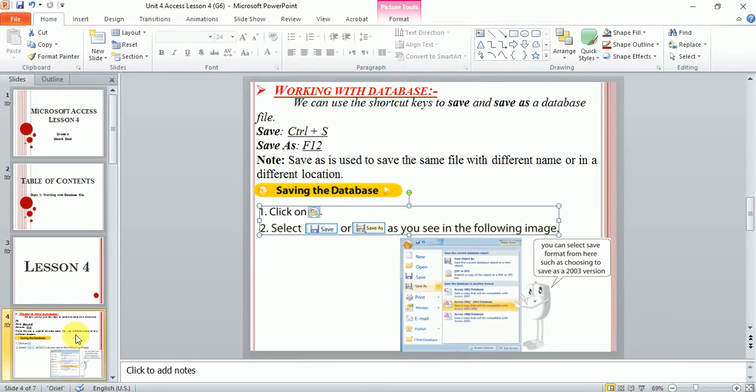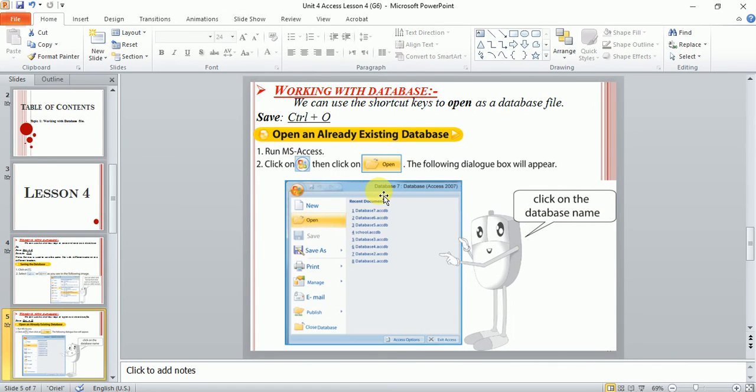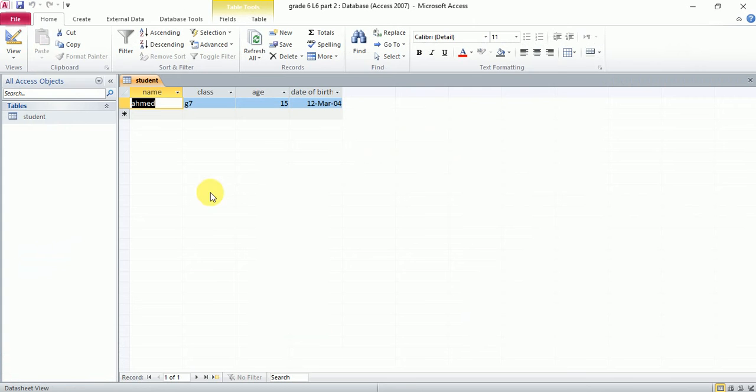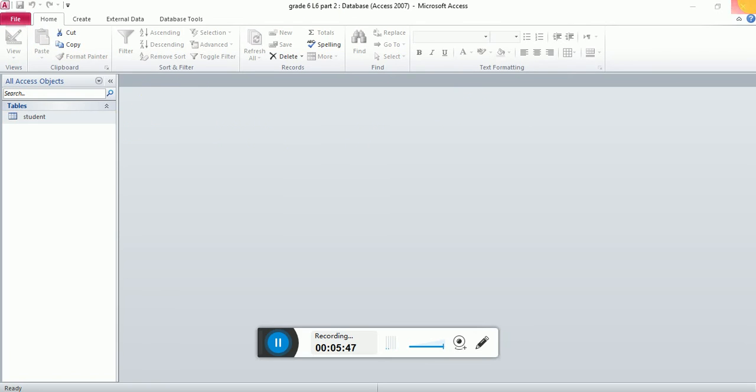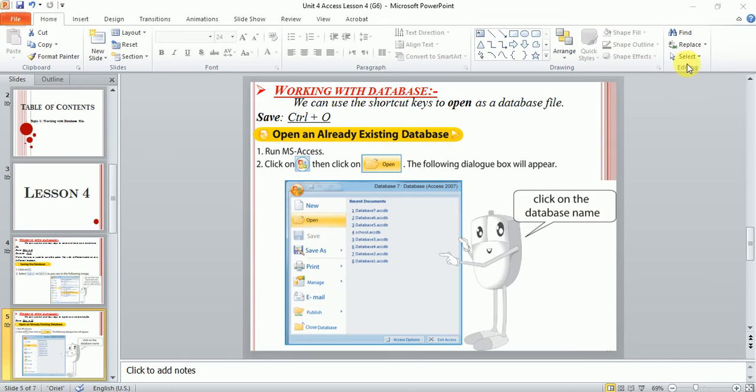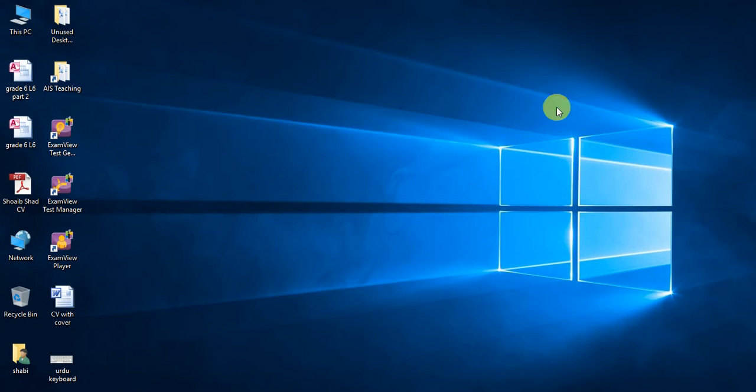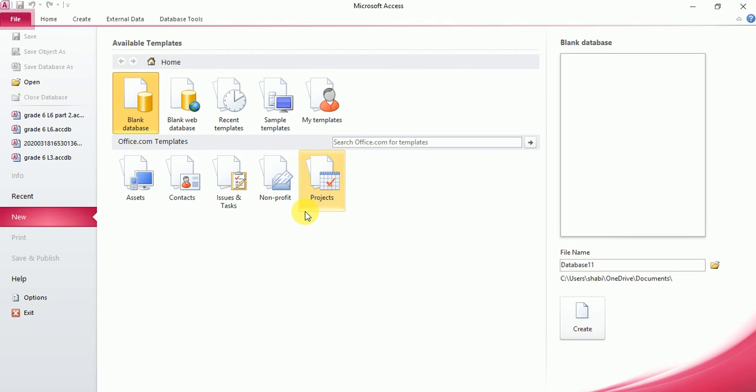The second thing, or the last thing in our lesson, is how to open an existing database. Let me close this database. Now I want to open a blank database. Now, the first thing is I don't want to create a new database—I want to open the one which I already created.